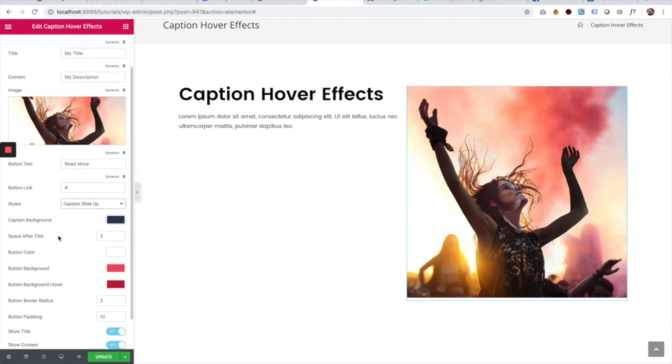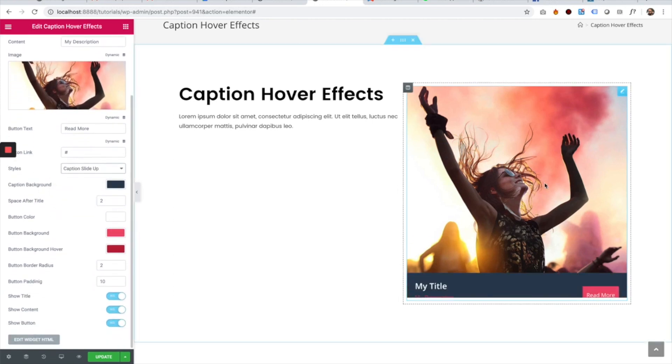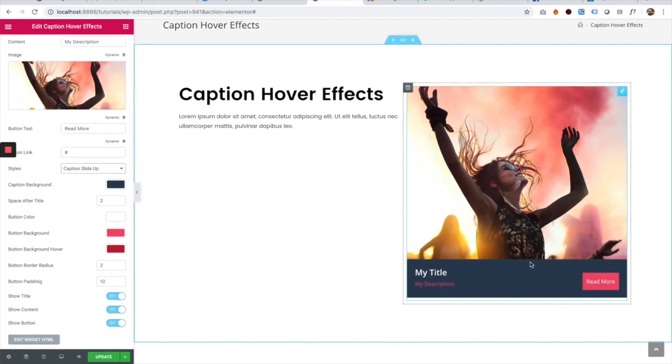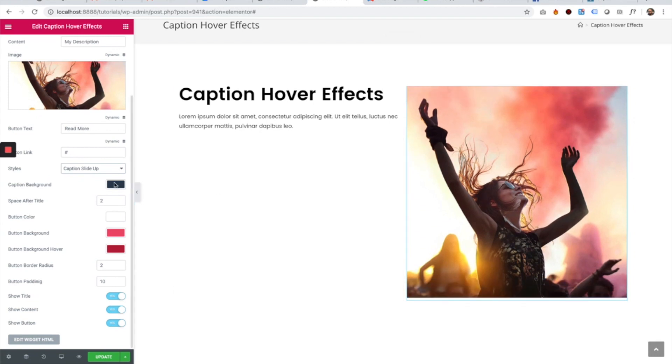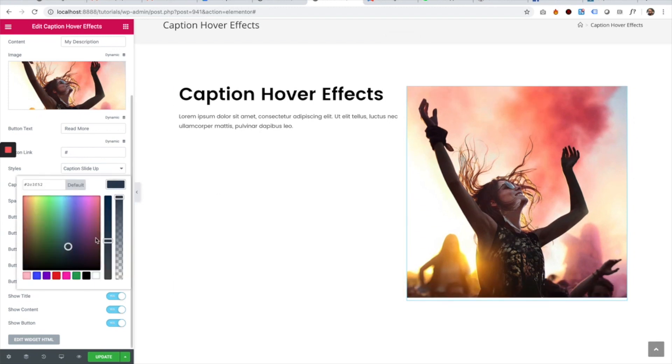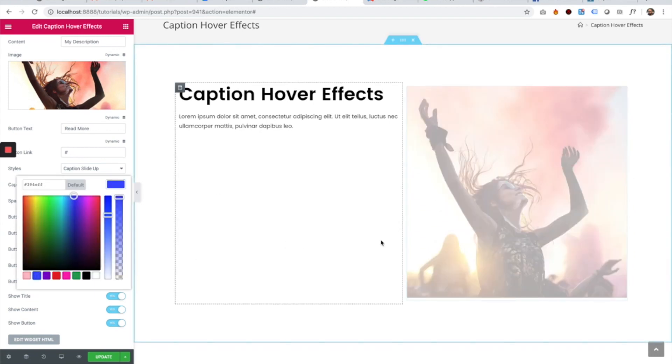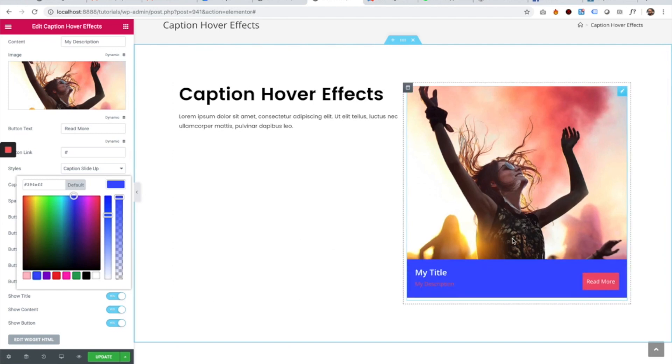The next setting is the caption background. As you can see, this is called Caption Hover Effect, and each one has a caption. You can change the background to a different color.